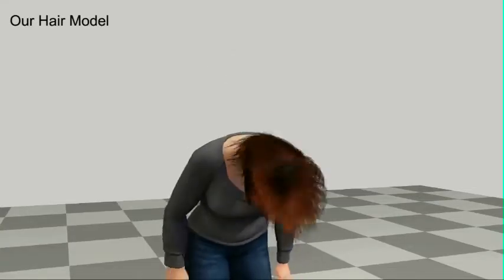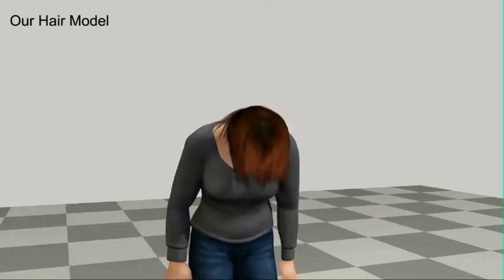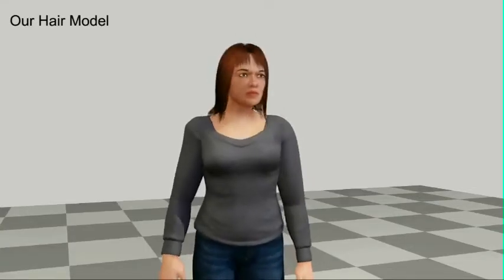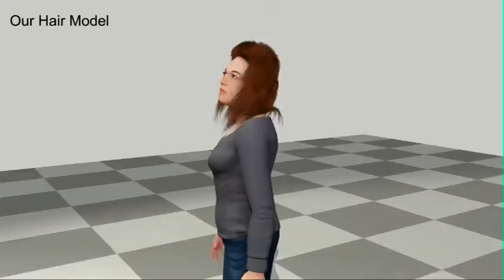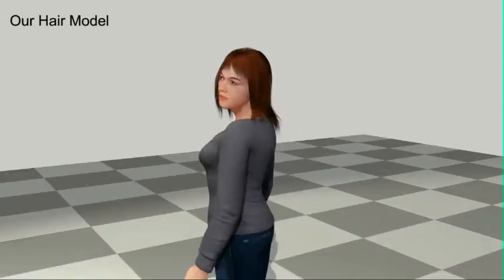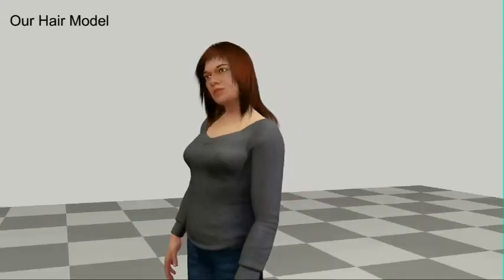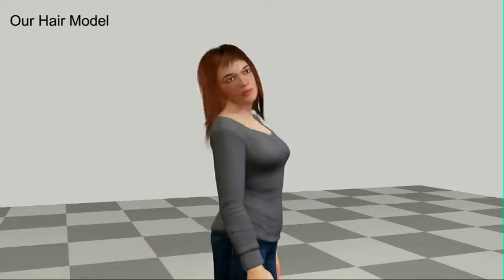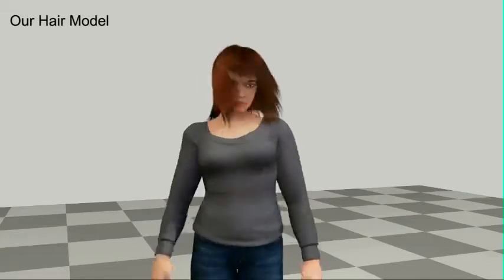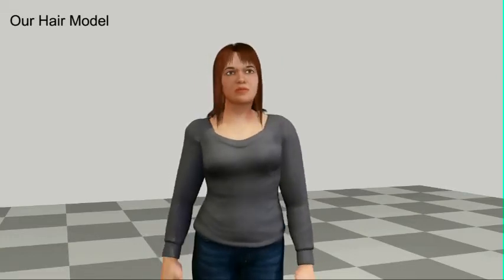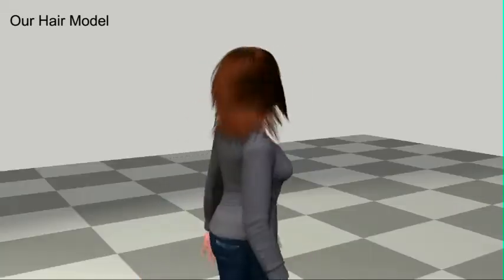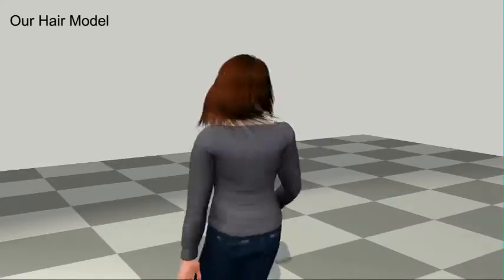We present a real-time approach for data-driven animation of hair. Our multilinear model utilizes a library of simulations created by an off-the-shelf hair simulation package and learns a compact, low-dimensional, reduced-space model of hair. In this model,